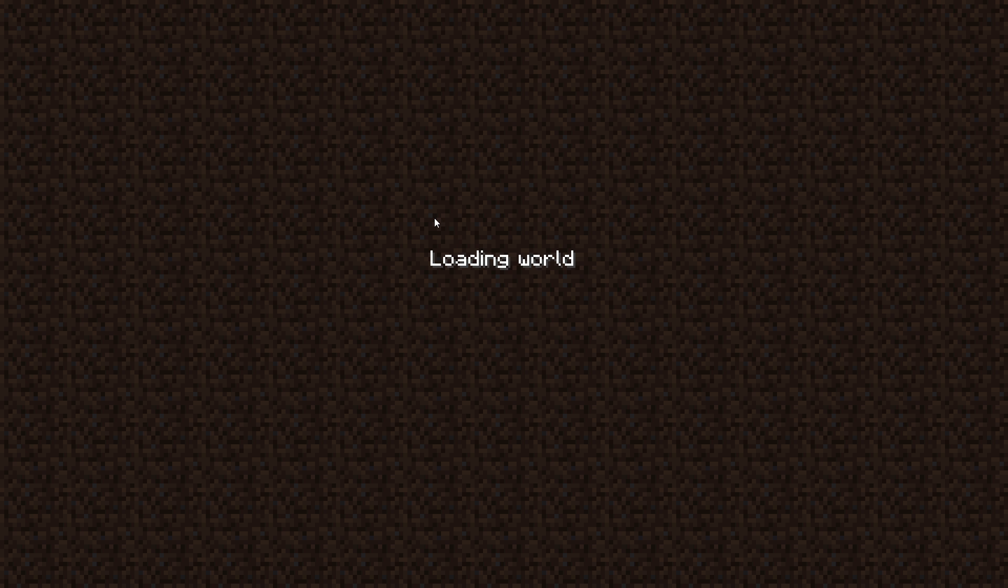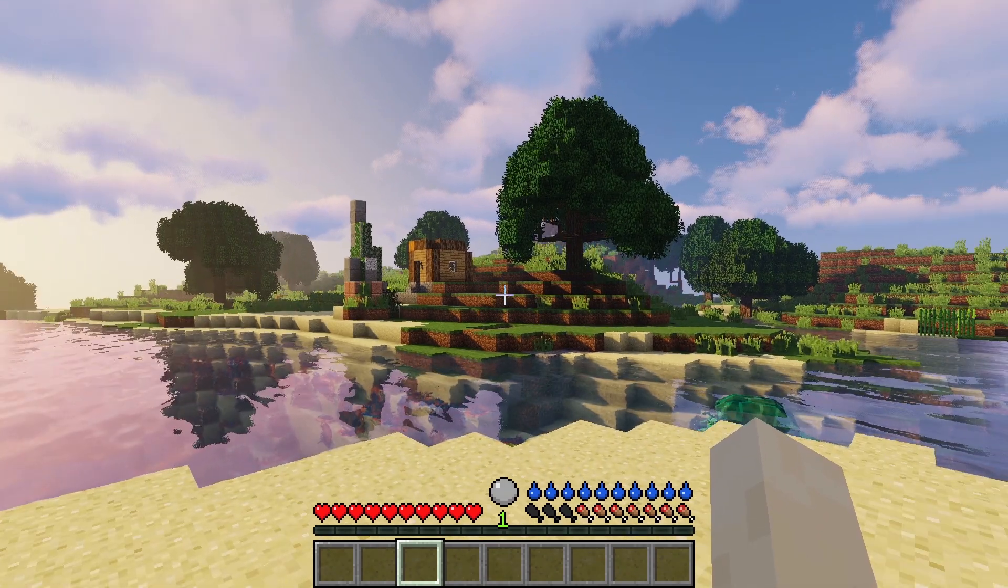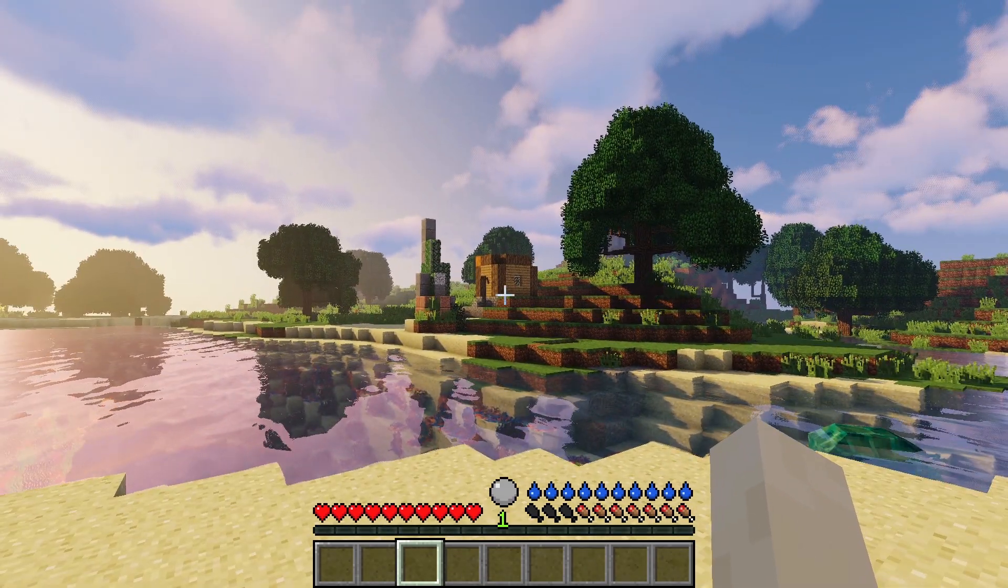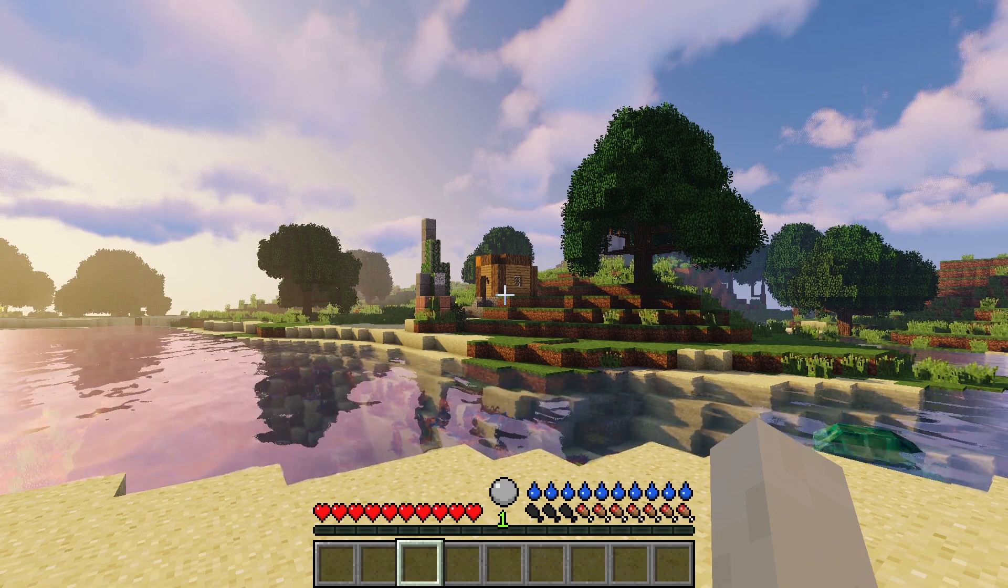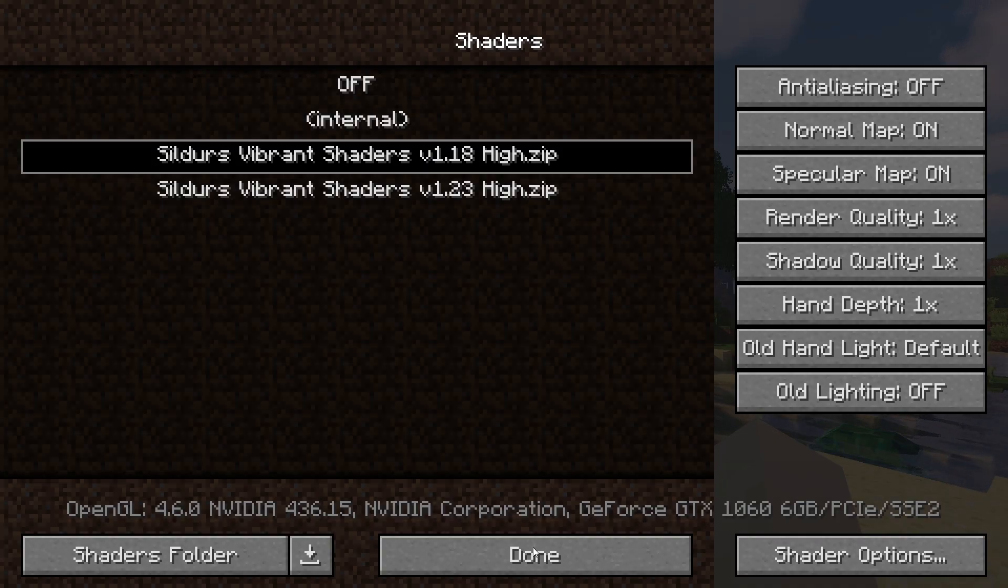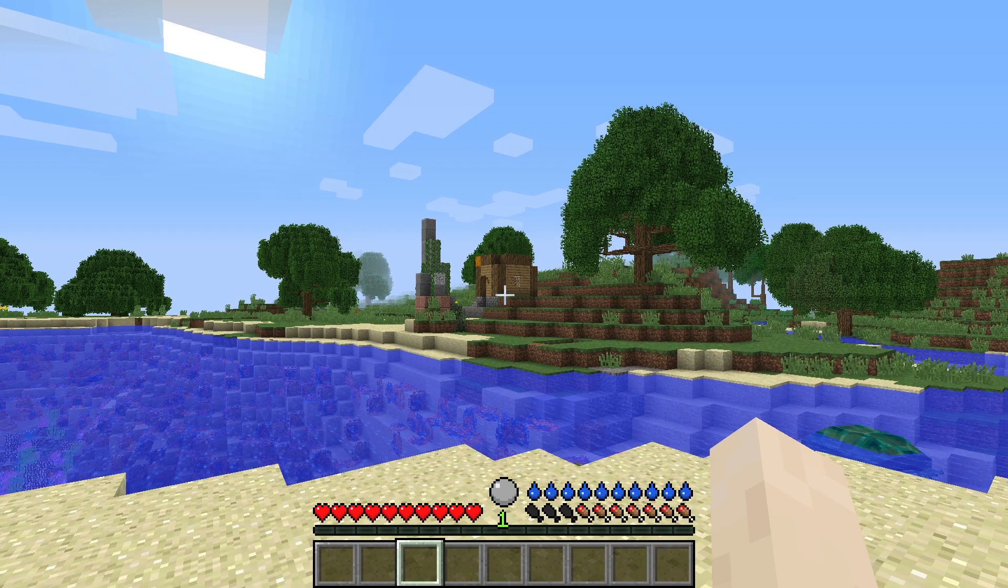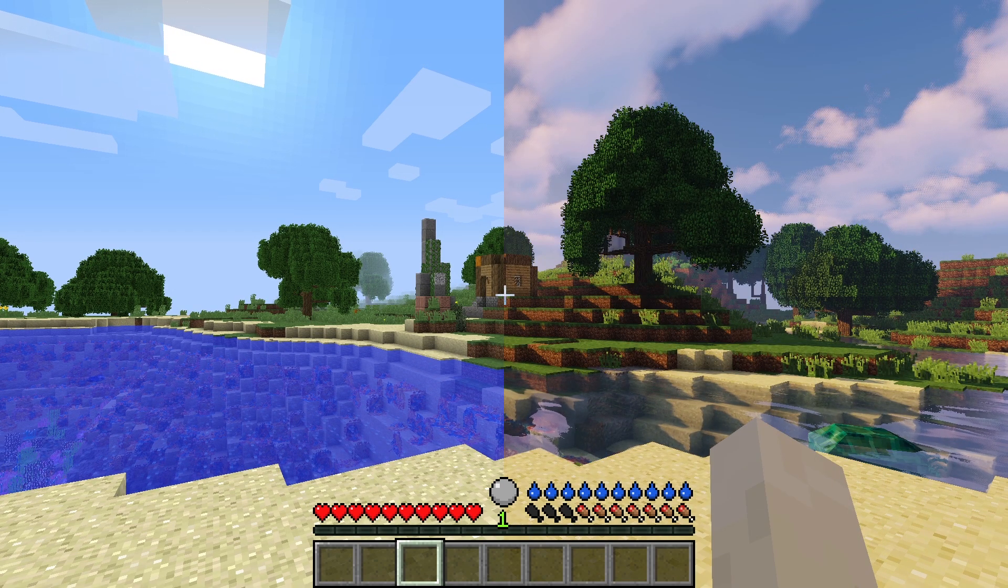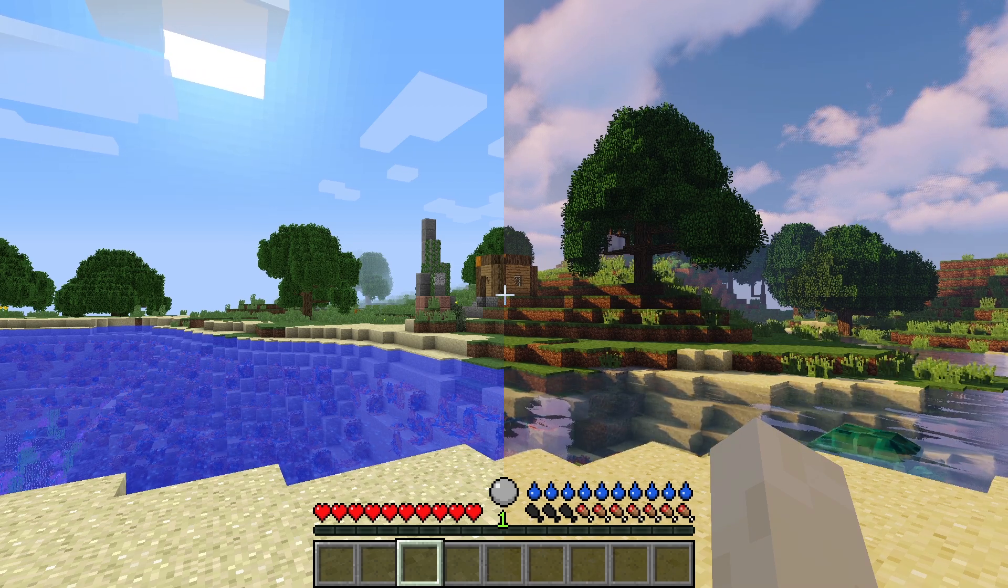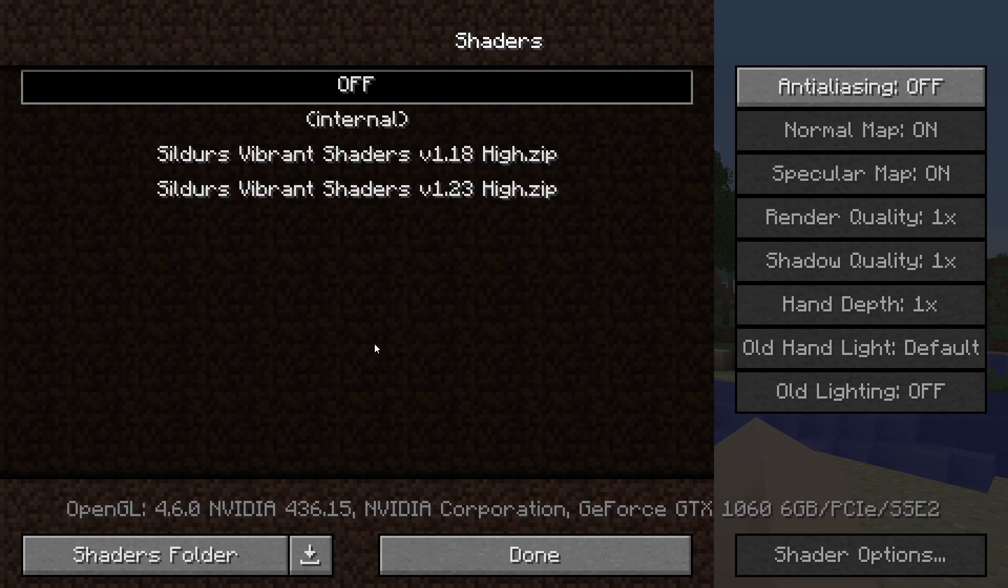So we'll go into one of our worlds now and then show you how it works. So this is Sildur's Vibrant Shader Pack. And then if we go back to our shaders and we turn it off, you can see the difference. Takes a minute to load so don't worry. Huge difference, right?